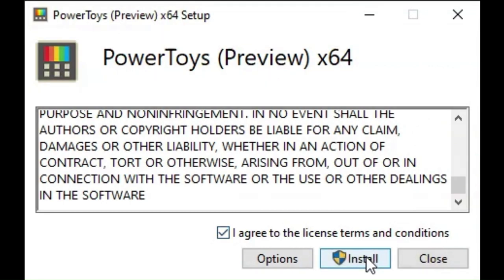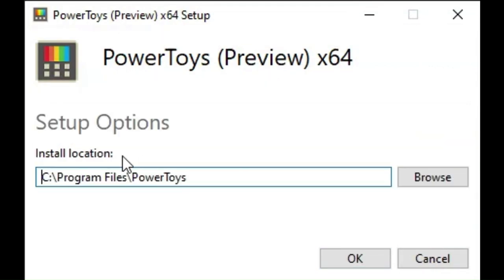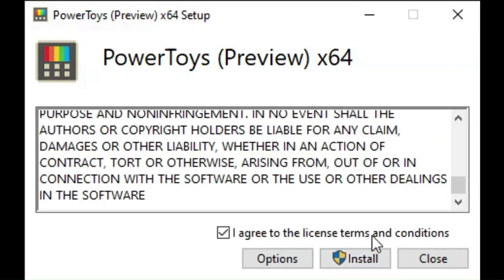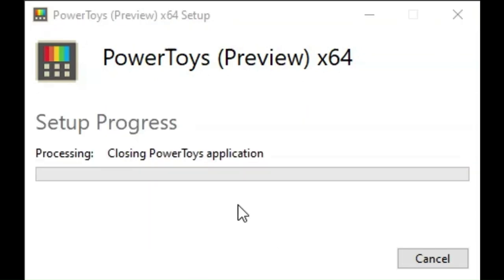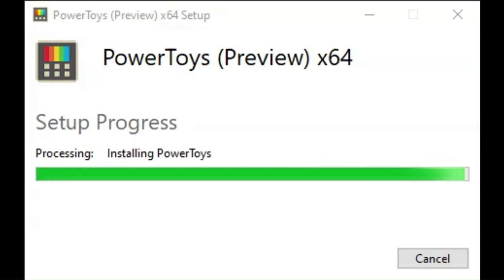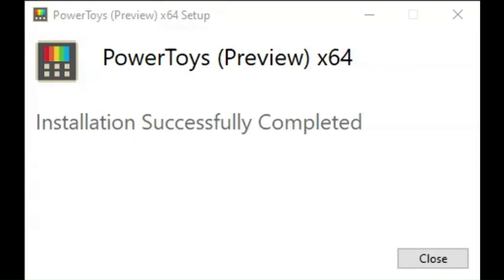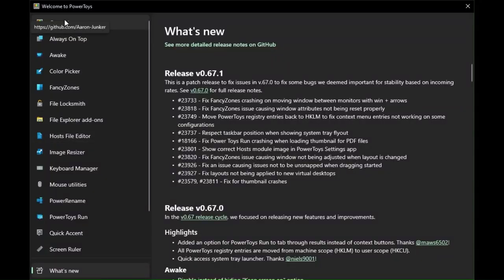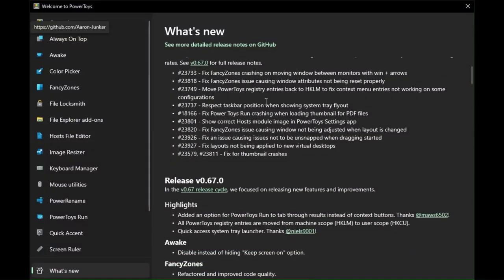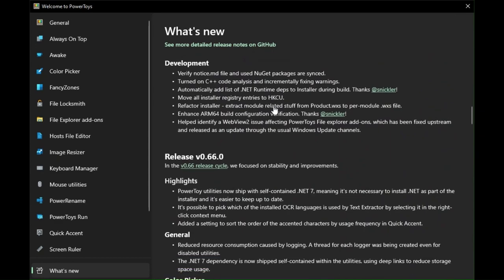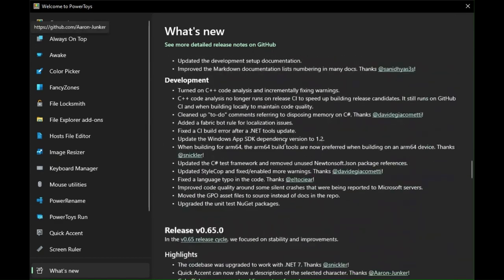You can also choose a location to install by clicking the Options button. After all of these, click Install. Wait until the installation successfully completed message appears. Now you can use the powerful app called Windows Power Toys.